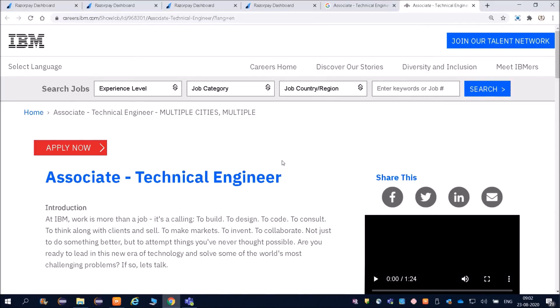Hello everyone and welcome to Online Study For You, one-stop solution for all your placement needs. Friends, there is a big announcement here. IBM is going to hire for Associate Technical Engineer. Friends, this is the link, official link of IBM.